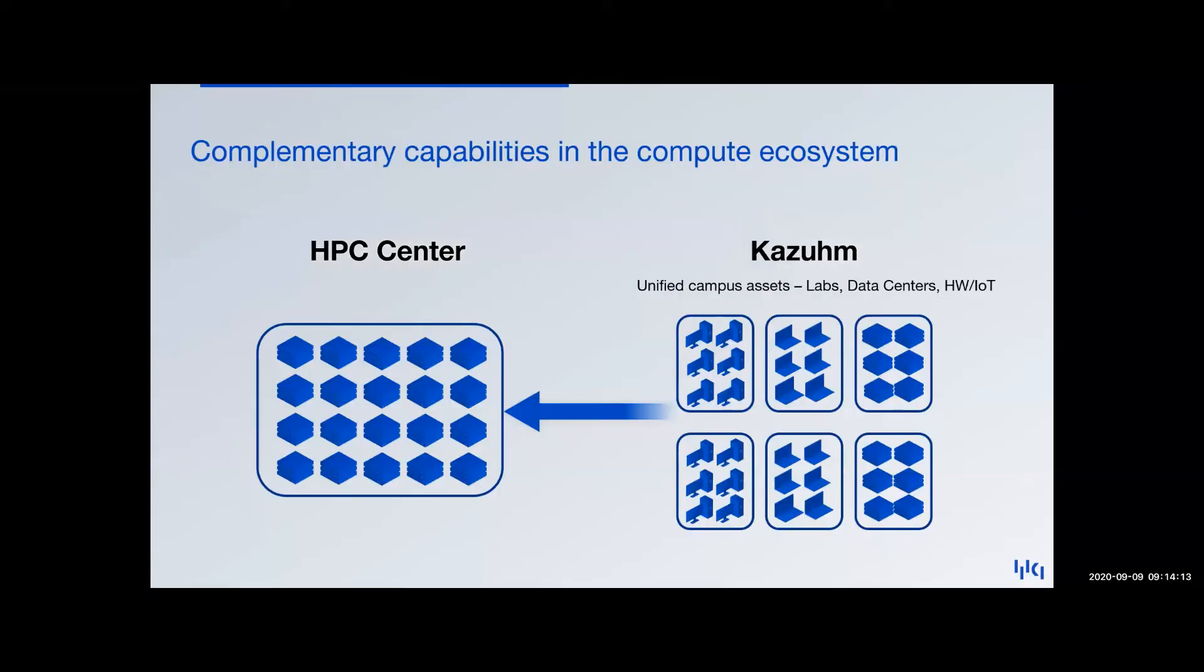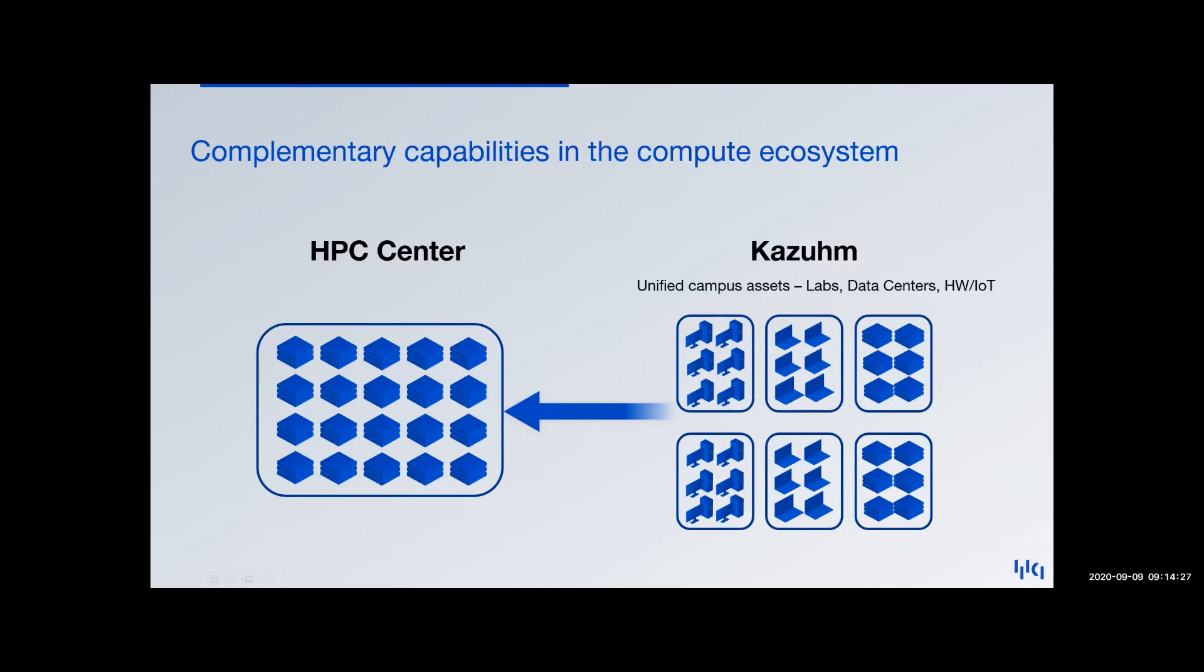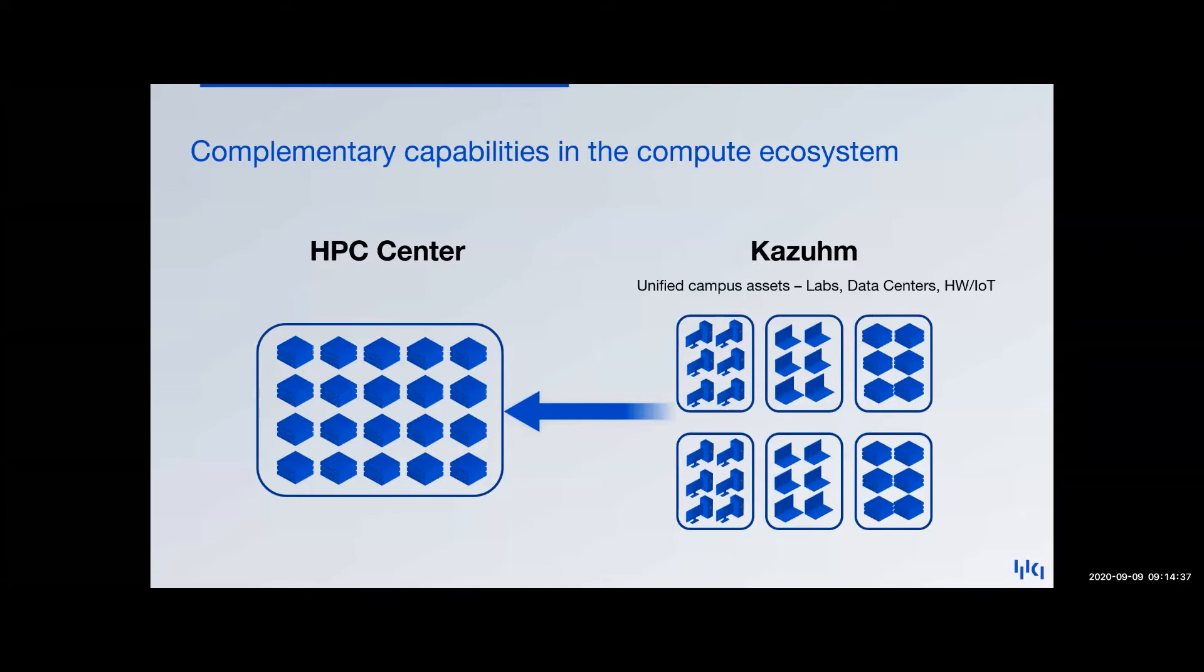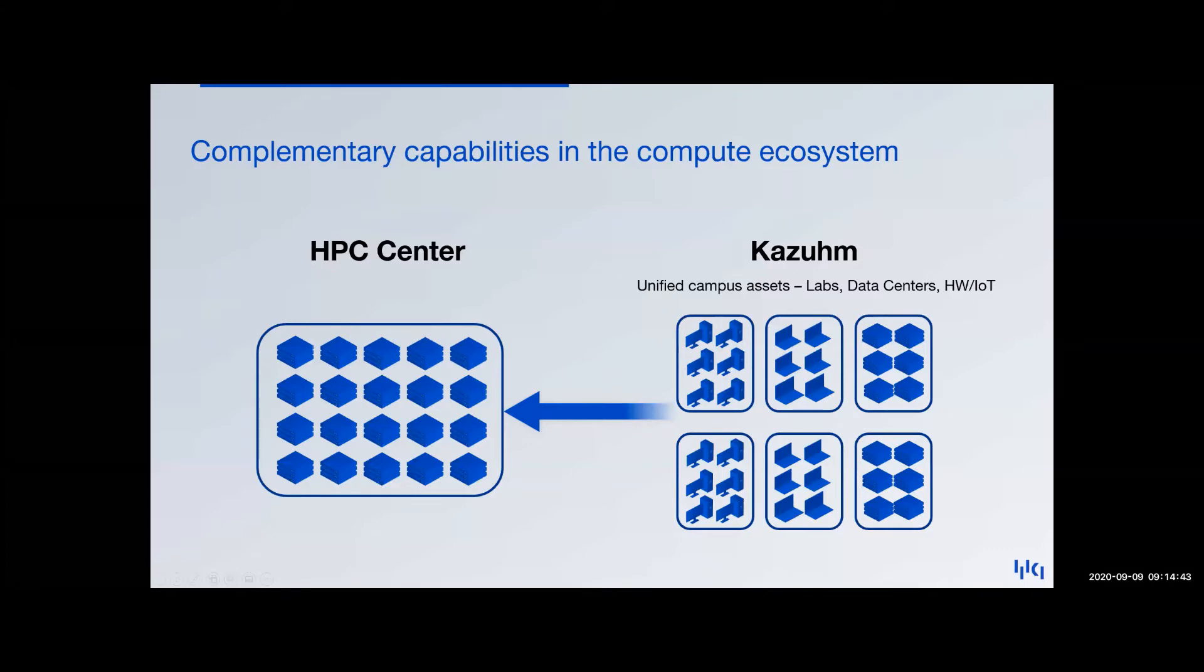So in summary, while the HPC will have a tremendous amount of compute and storage that will greatly exceed on-campus resources, we believe there's value in unifying the available compute and storage that already exists at the university in a slightly different model to complement a variety of use cases. And this on-campus compute that we're talking about would include labs, campus data centers, student compute assets, even hardware IoT devices. So unifying this all together to complement the HPC.